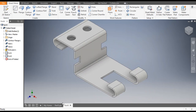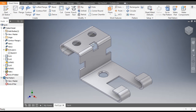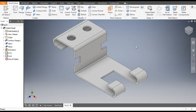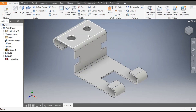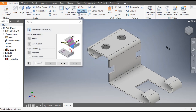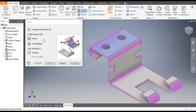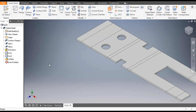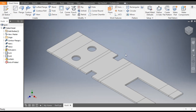Now we want this cut profile over here. For this, we will first unfold the whole profile. Go to Unfold, select this face as the stationary reference, click Add All Bends, and OK. Now you can see the flat pattern.